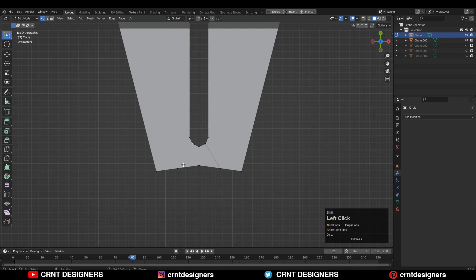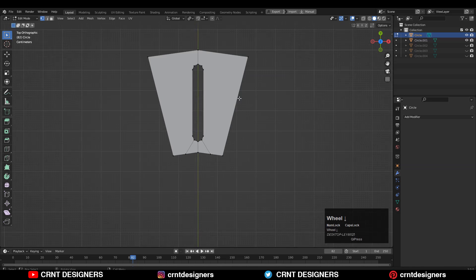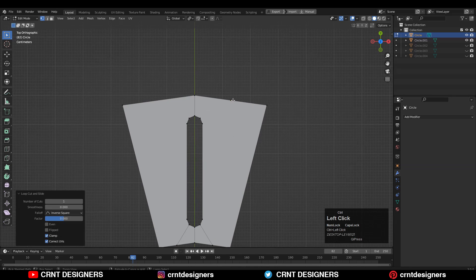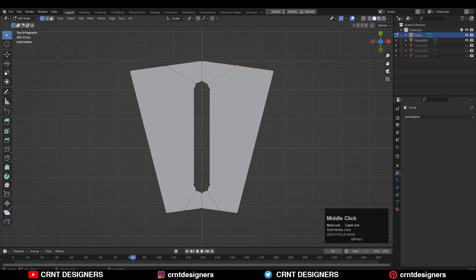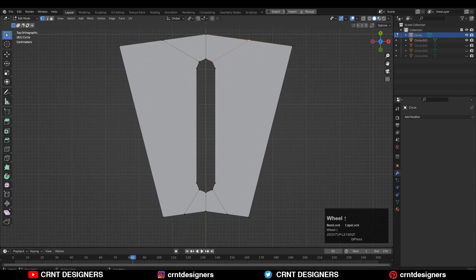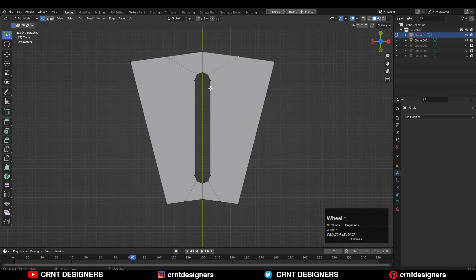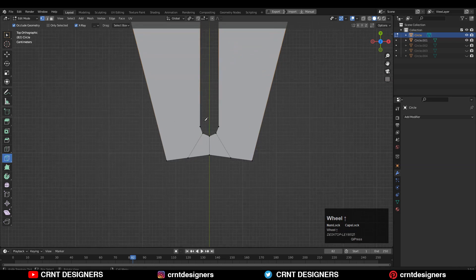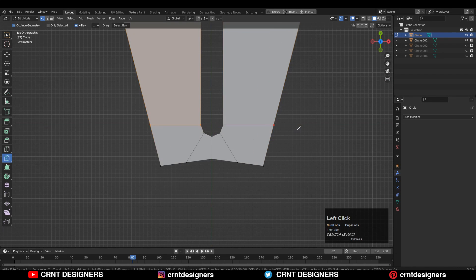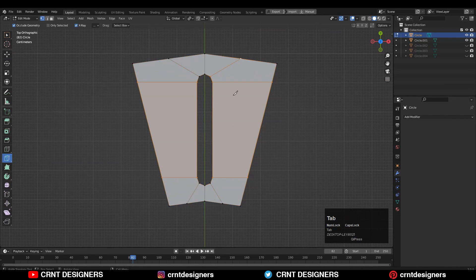Try to create the right quad-based topology there. Similarly, you need to add vertices to the outer side, then select the verts, right-click connect vertex path. Then use the knife tool and create a straight cut — make sure your cut is straight.